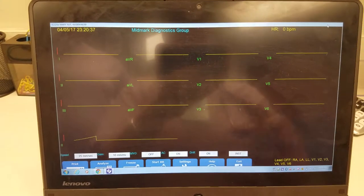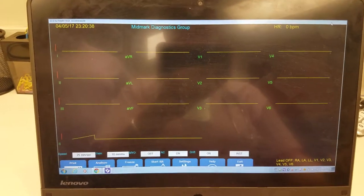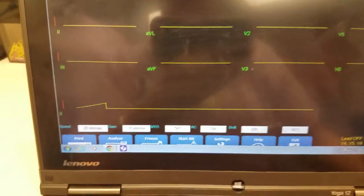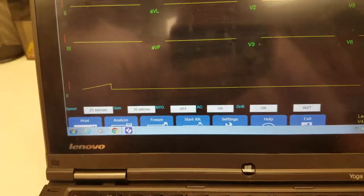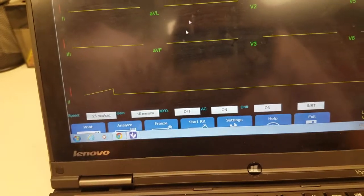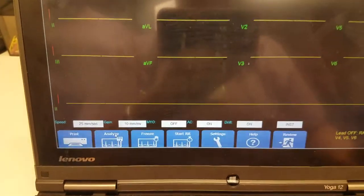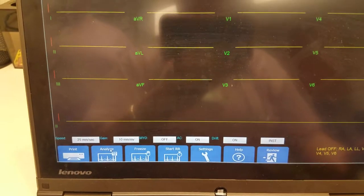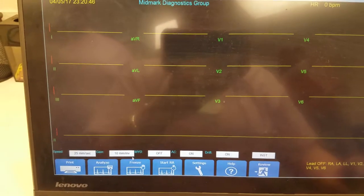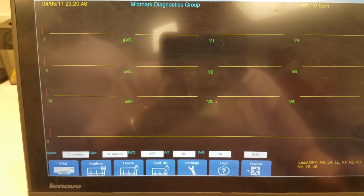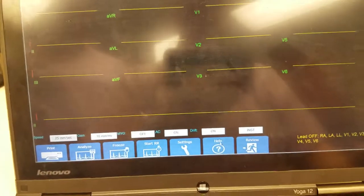You give it a second to calculate the rhythm. Down here, you are going to hit analyze. When it's done analyzing, the buttons are blue again. You hit review.